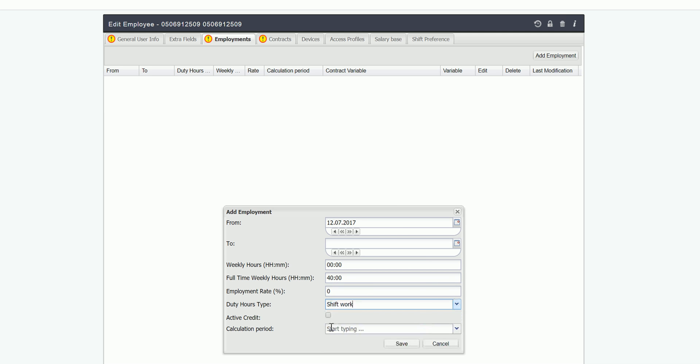If the employee should have active duty hours time bank then mark this. If not leave it. I'm going to leave it.